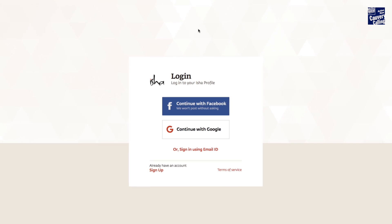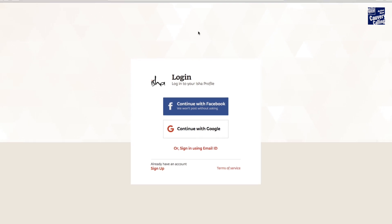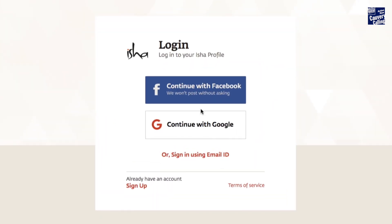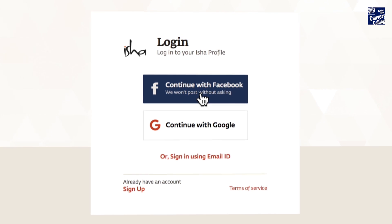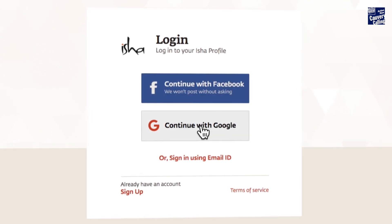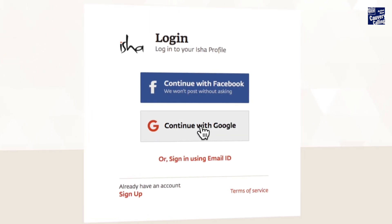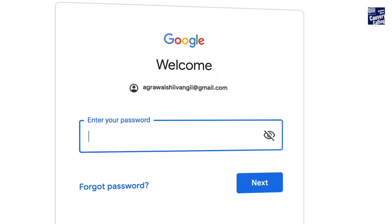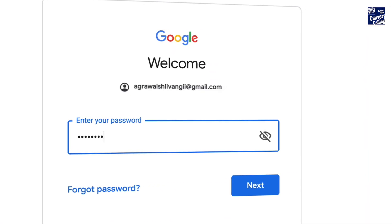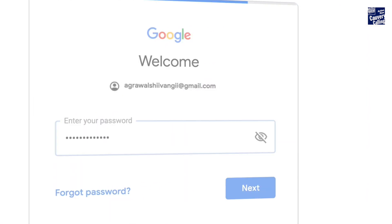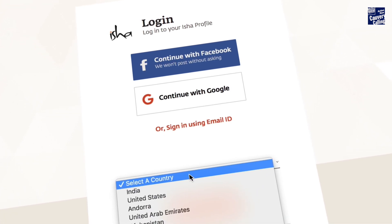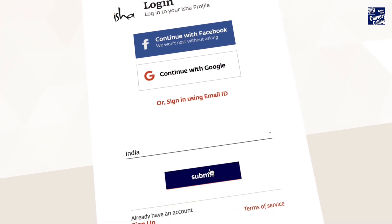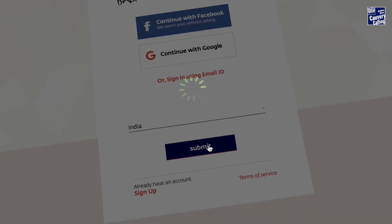You will be taken to a login page where you can sign up to become a fundraiser. You can sign up with your Facebook or Google account or any other email ID. Choose an option of your choice. Once you have logged in, select your country of residence and click Submit.